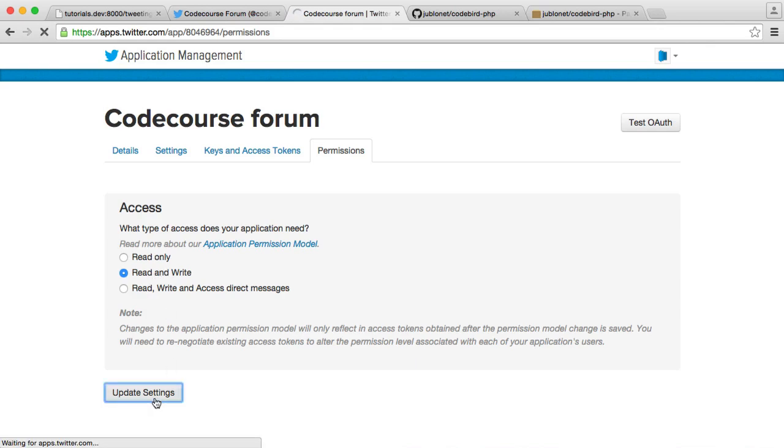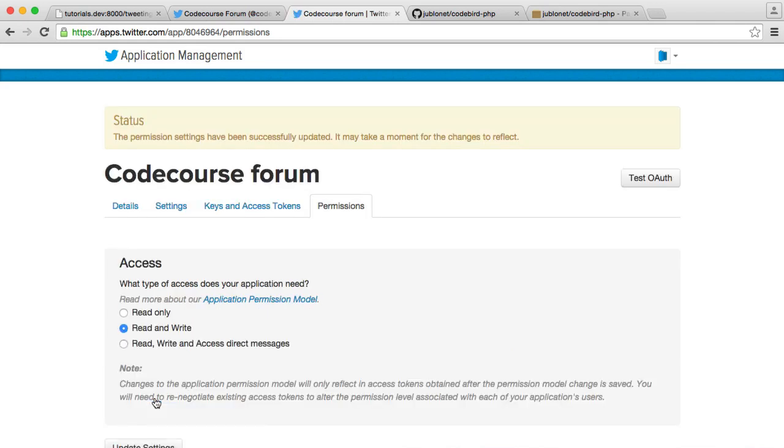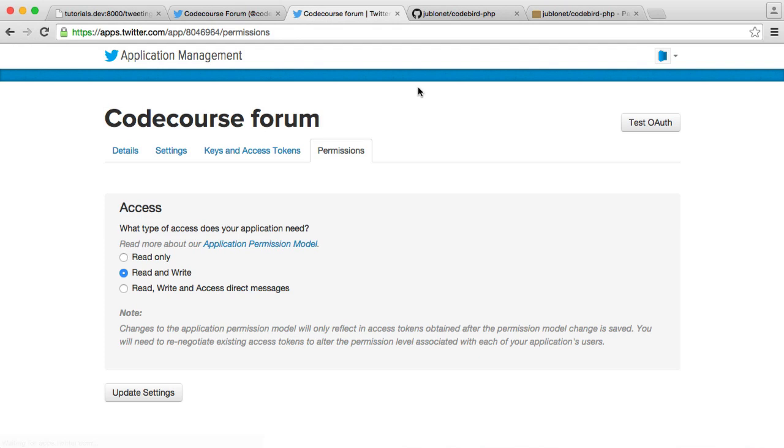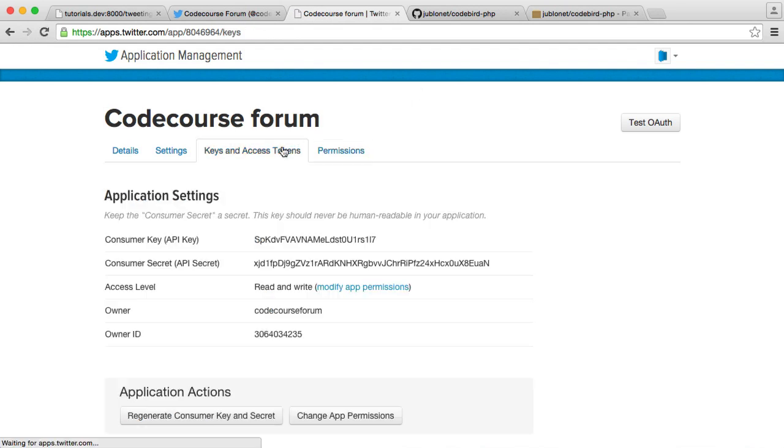Hit Update, and that will go ahead and update that for us. Now, this sometimes takes a while to take effect. So if it's not working immediately, that's not a problem. Just wait for a couple of minutes.